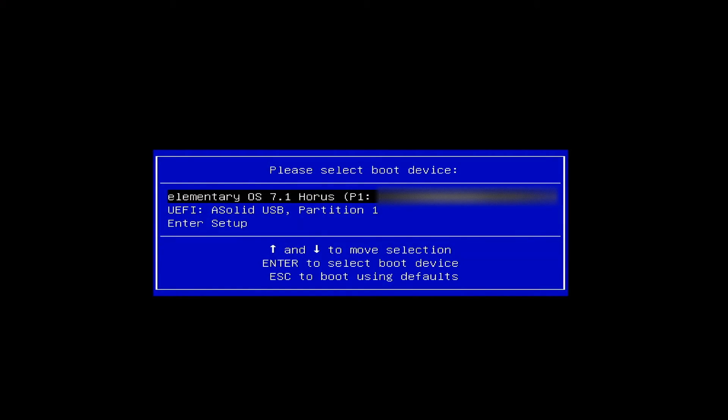All right. So, here we are. I'm going to select the device to boot to. I'm going to select this one. Just give it a moment and it will be booting to that thumb drive.